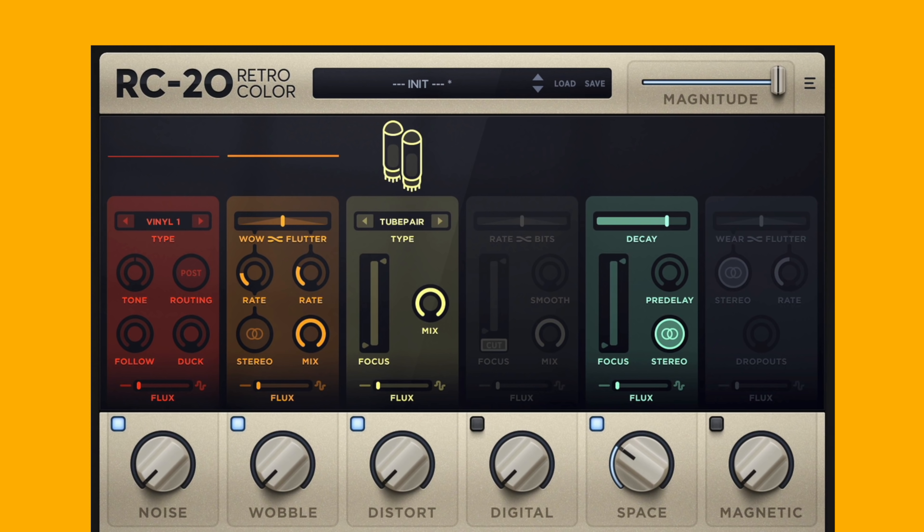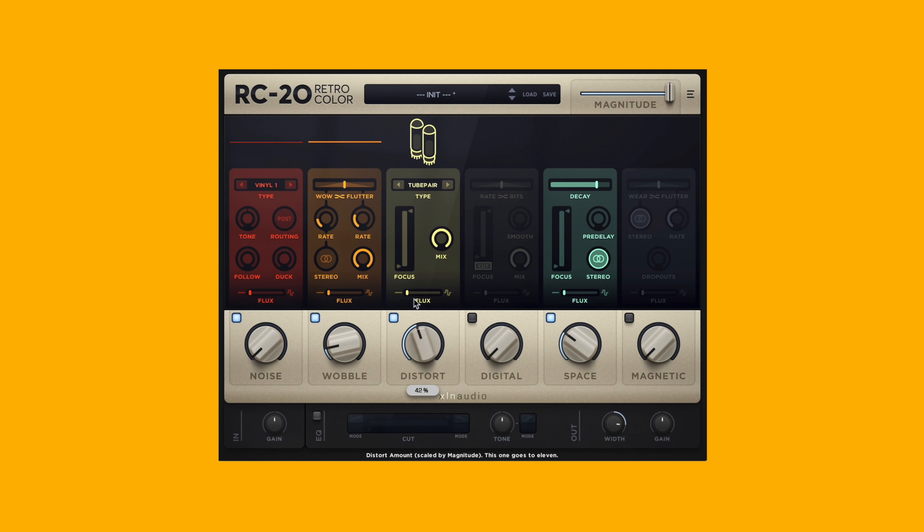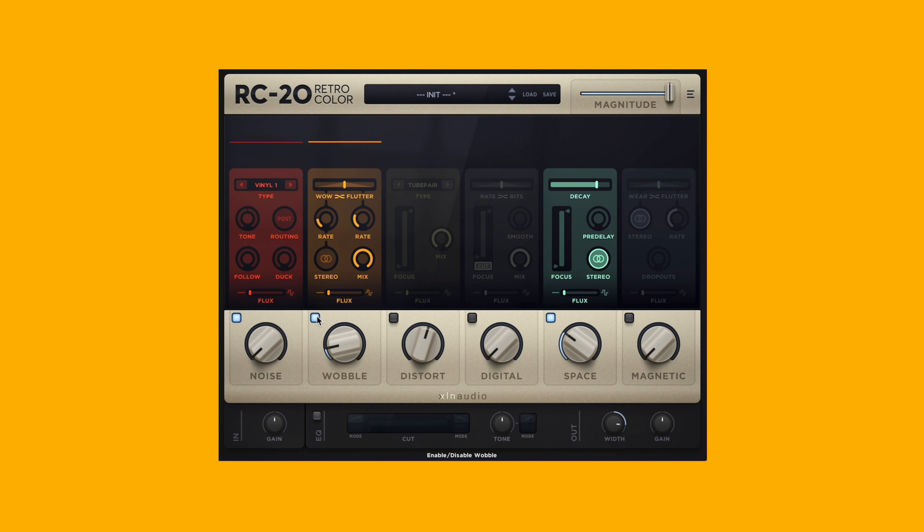Right below the top section are the effects modules, and we're going to go into more depth on each of these individually in one moment. Right below the effects modules are the big knobs, and these are going to control the amount of each effect applied. At zero percent they're bypassed. You can also turn them on individually by these buttons on the top left of each knob.